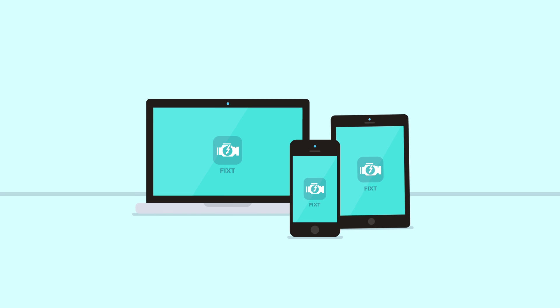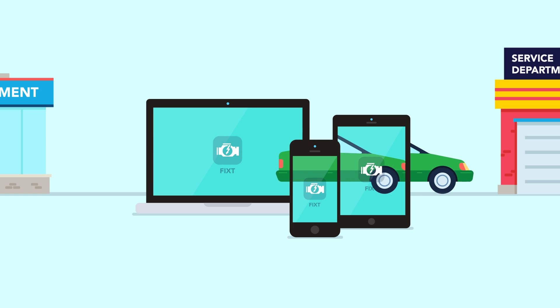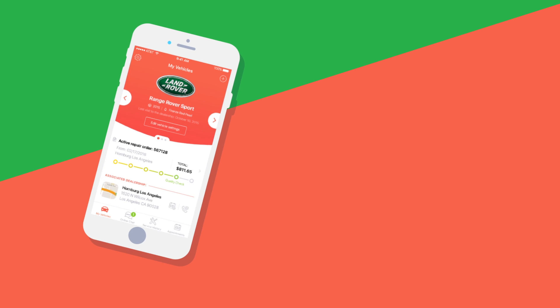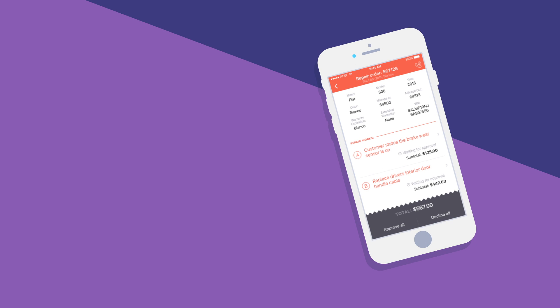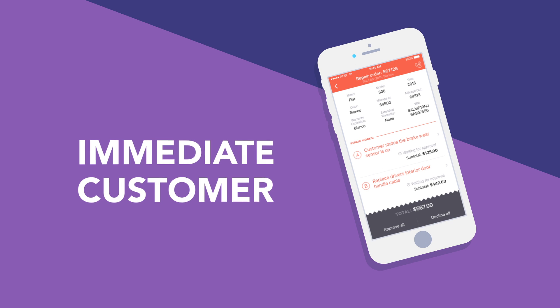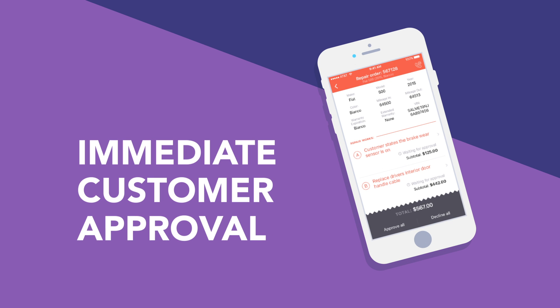The Fixed web and mobile solution changes that by allowing you to engage your customers throughout the life of their vehicle. Fixed is fully integrated with your existing DMS and automatically updates your customer about the status of their repairs. Repair orders are delivered electronically for immediate approval right on the customer smartphone. No phone tag required.